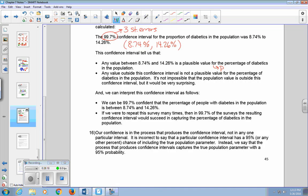Our confidence is in the process that produces a confidence interval, not in any one particular interval. It is incorrect to say that a particular confidence interval has a 95% — or any other percent — chance of including the true population parameter. Instead, we say that the process that produces the confidence intervals captures the true population parameter with a 95% probability.